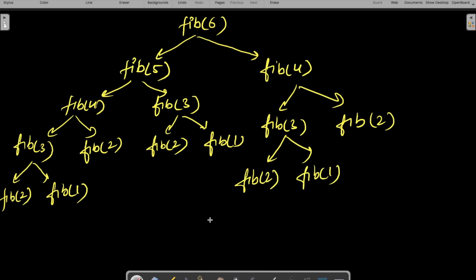You can see something very interesting here. fib(6) calls fib(5) and fib(4). fib(5) calls fib(4) and fib(3). fib(4) calls fib(3) and fib(2). fib(3) calls fib(2) and fib(1). This is how it runs in the background — you can see that fib(4) is being computed multiple times, and fib(3) is also being computed multiple times.